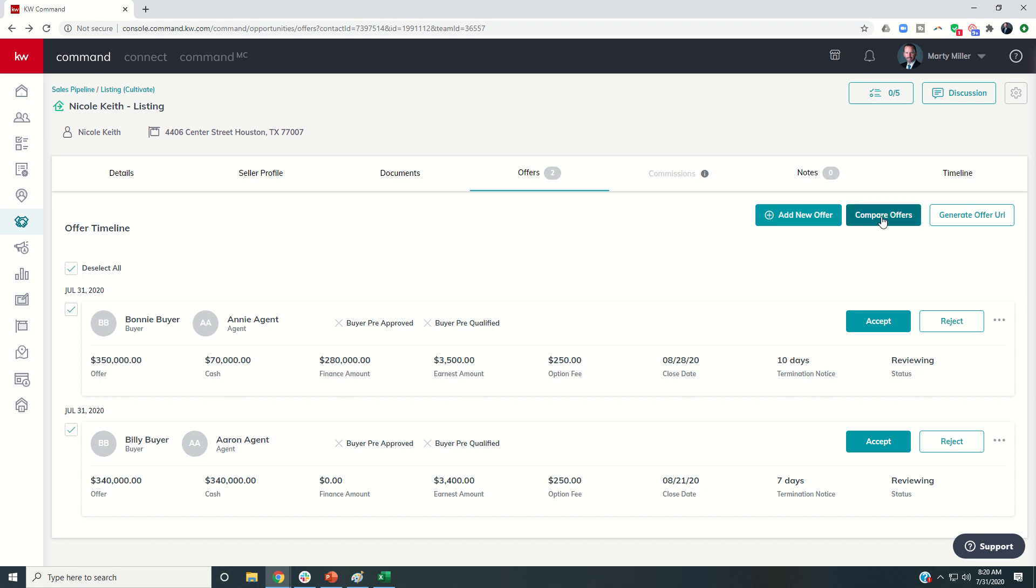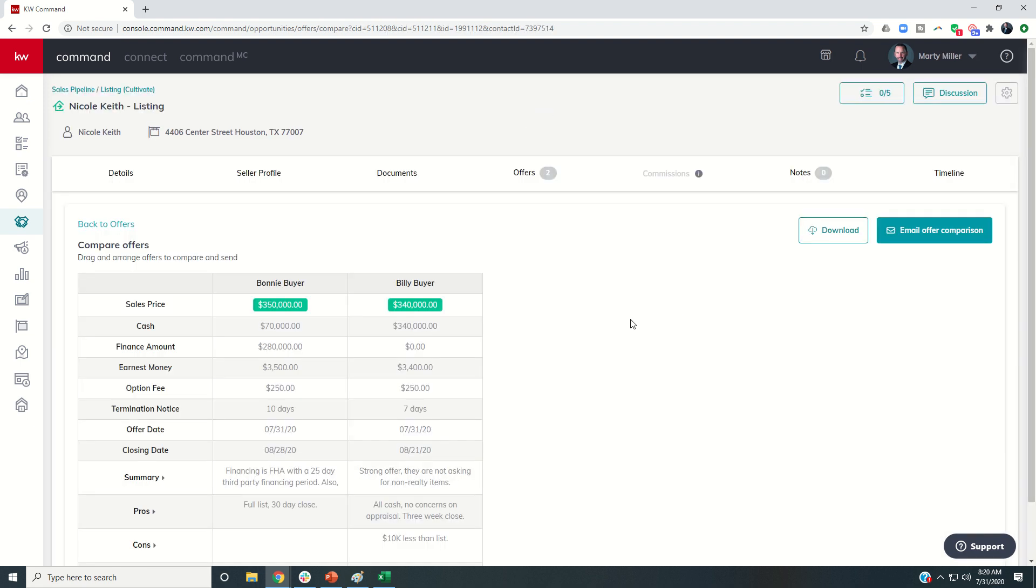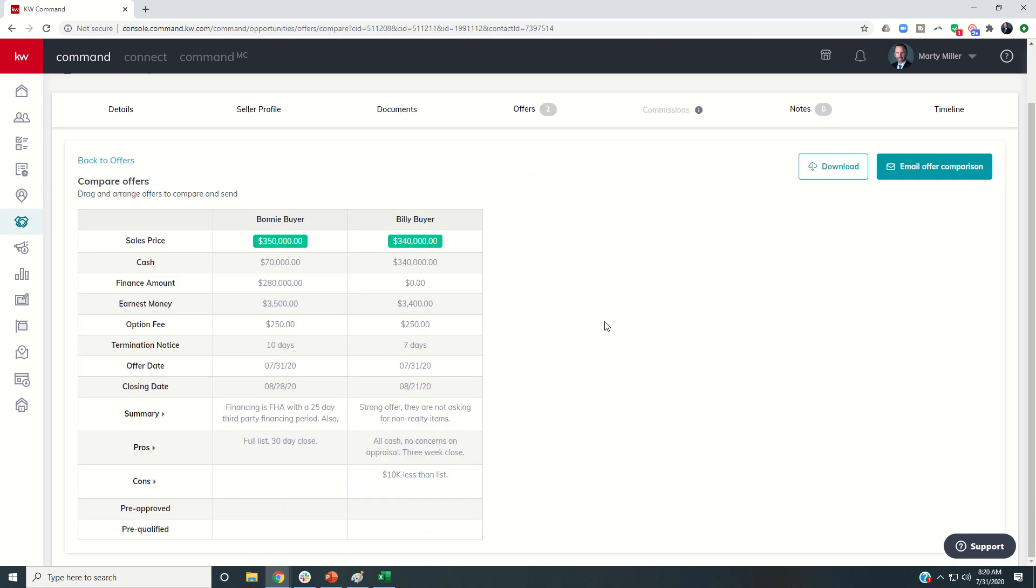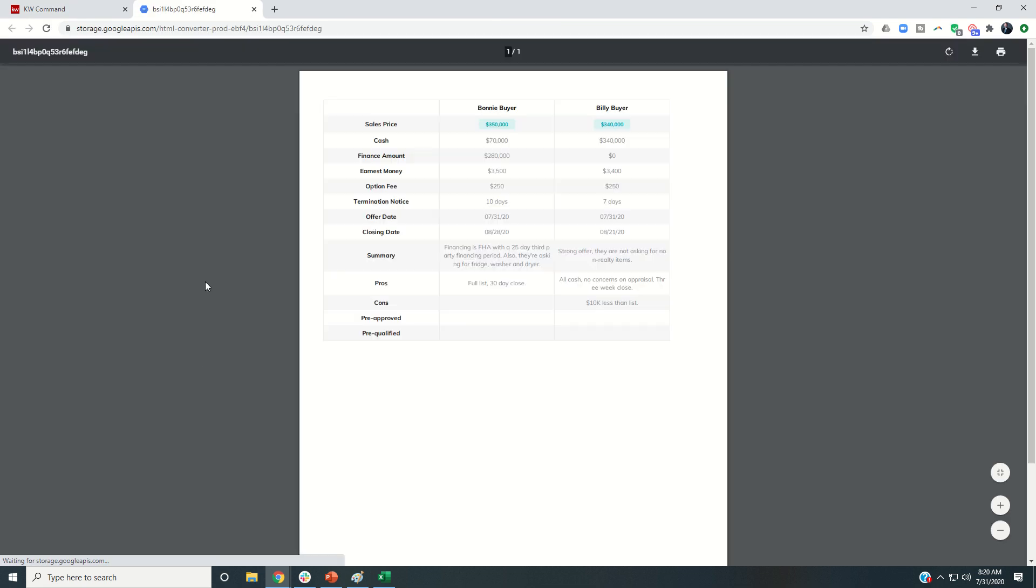Now I can come over and click on Compare Offers. And so then you can see here's this information all listed out here. And I also have the ability to download this comparison to be able to present to my client.